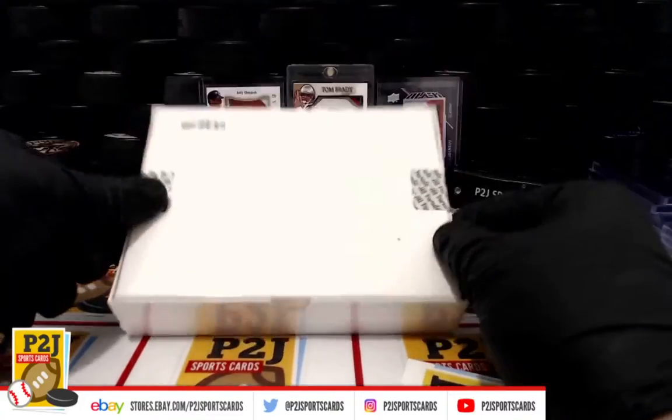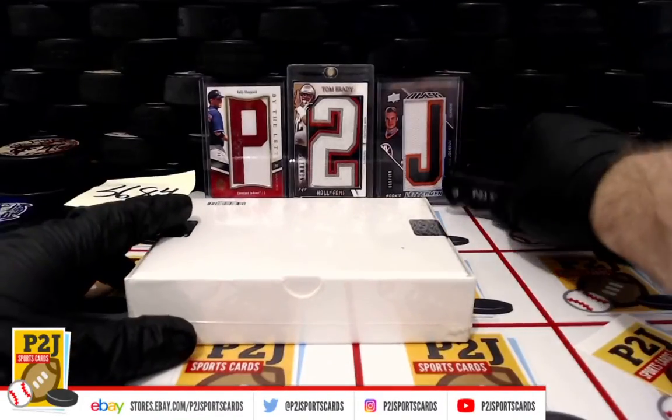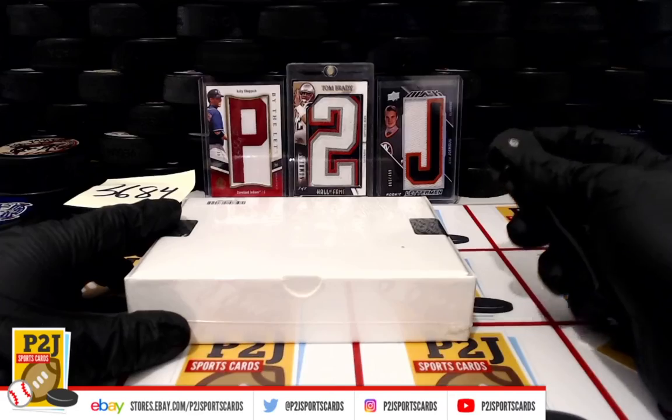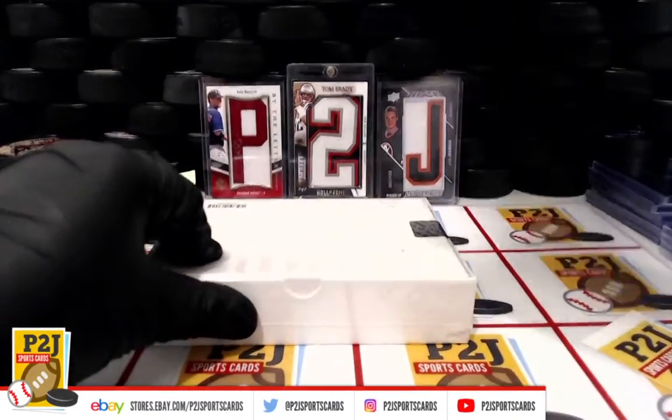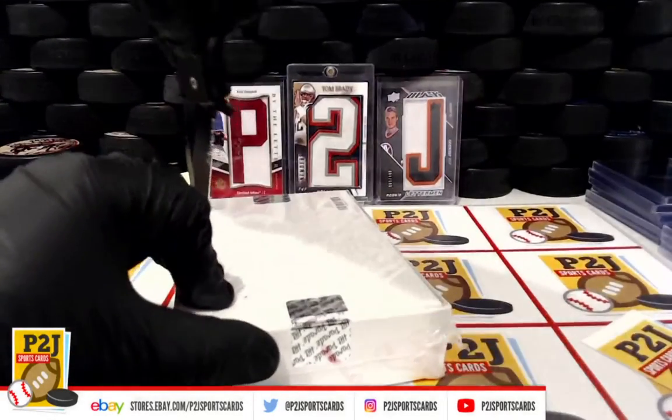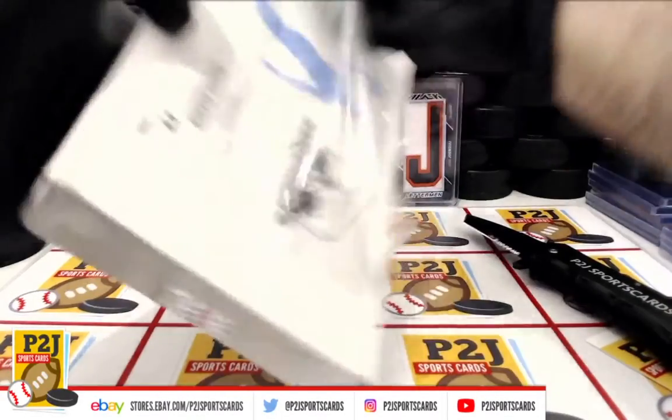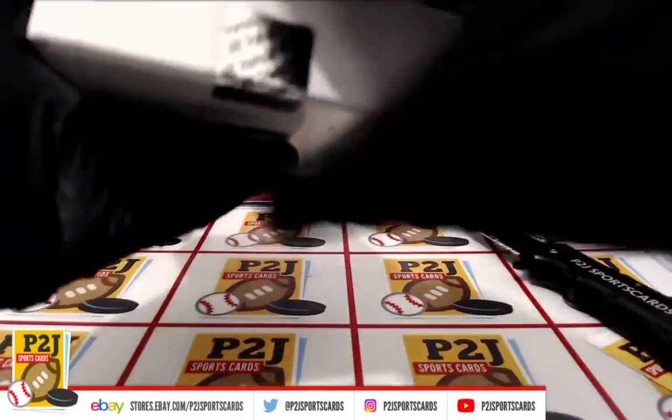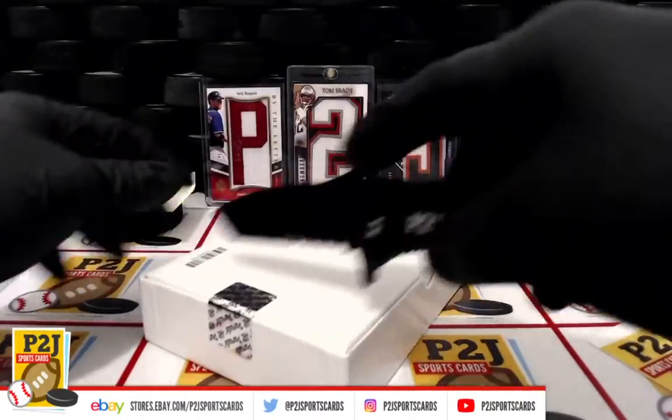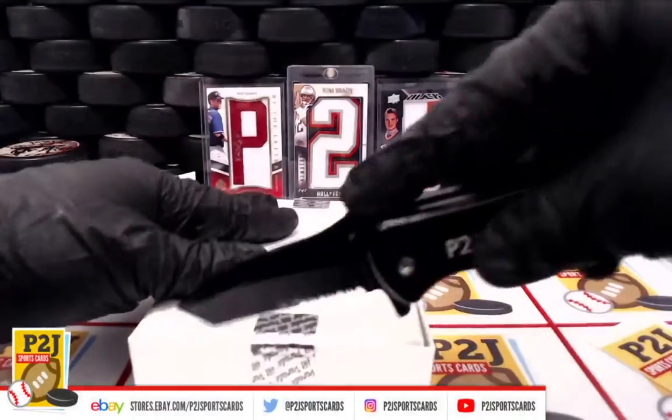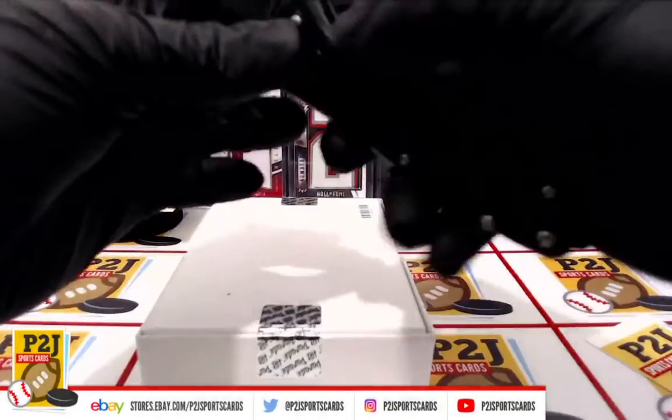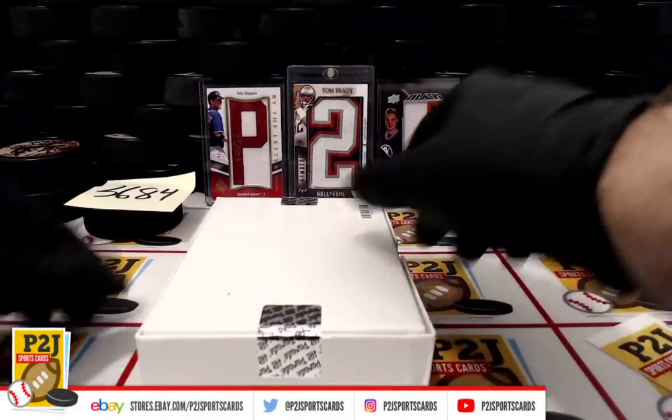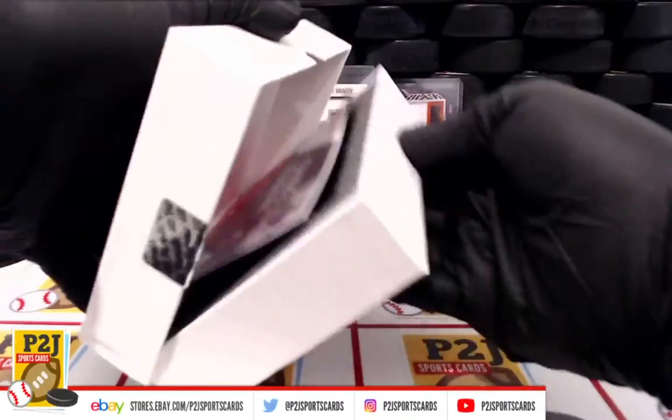So here we are, all sealed up. Whichever team is on the card, that's where the card will go. Sealed on both sides. And basketball, don't forget those P2J basketball boxes.